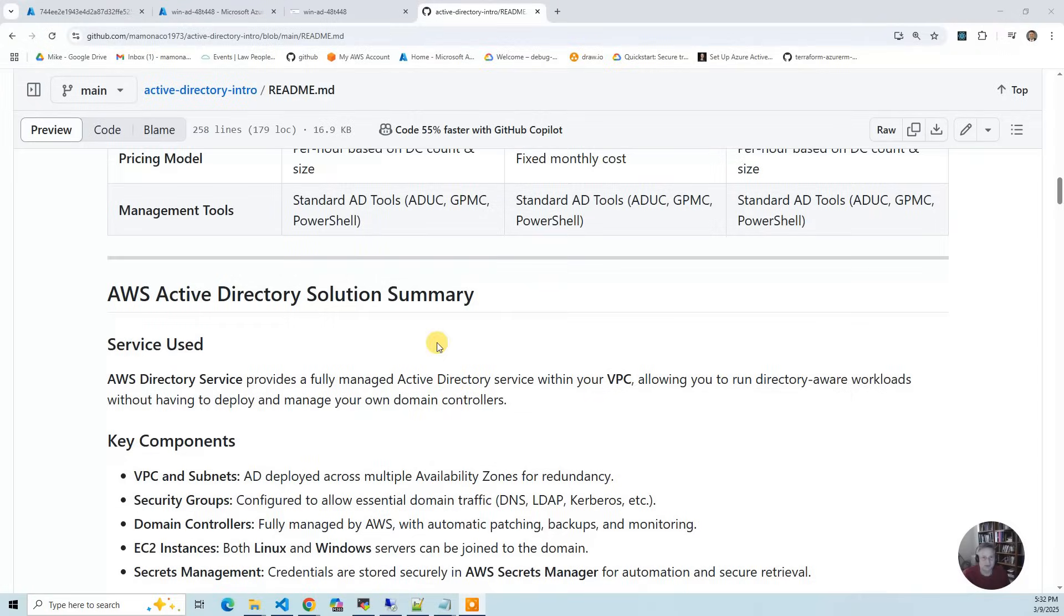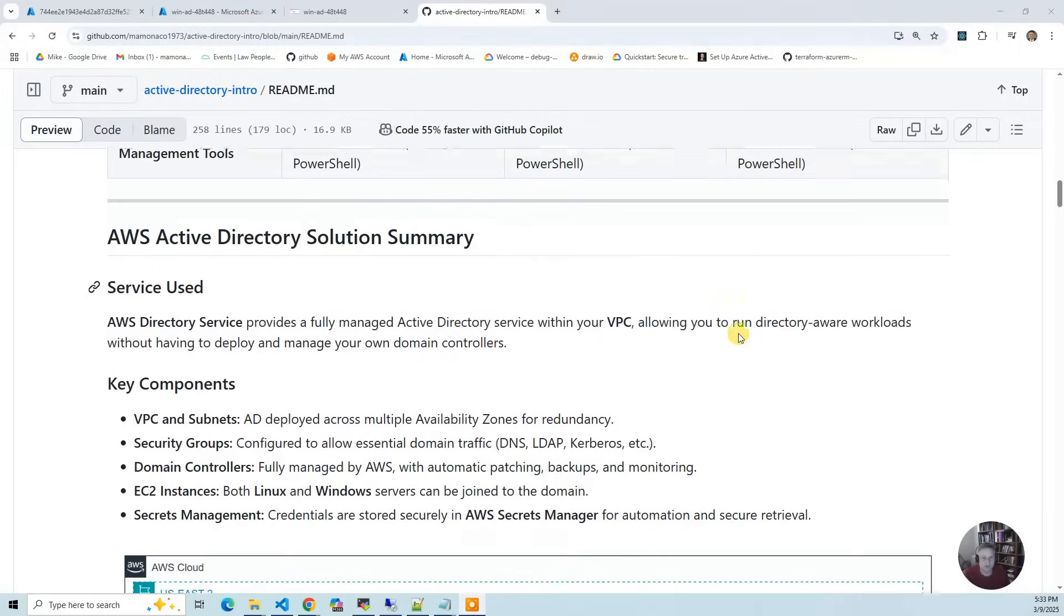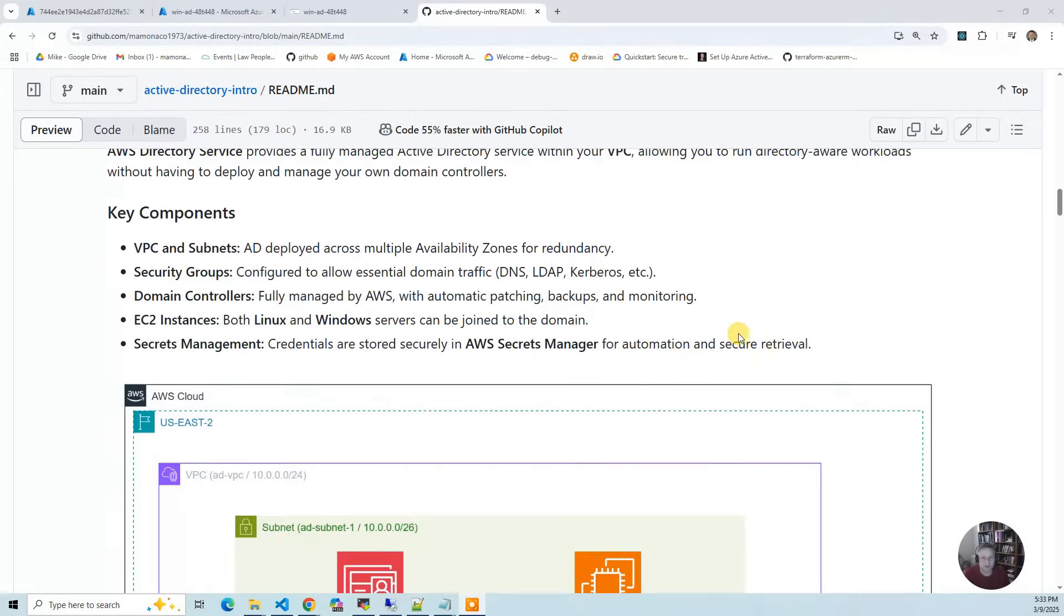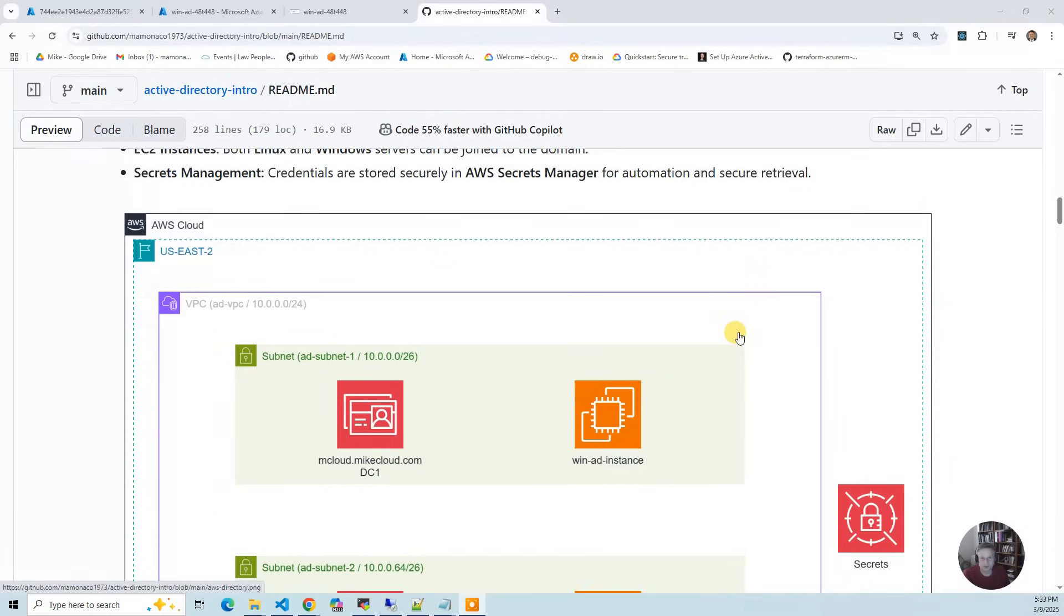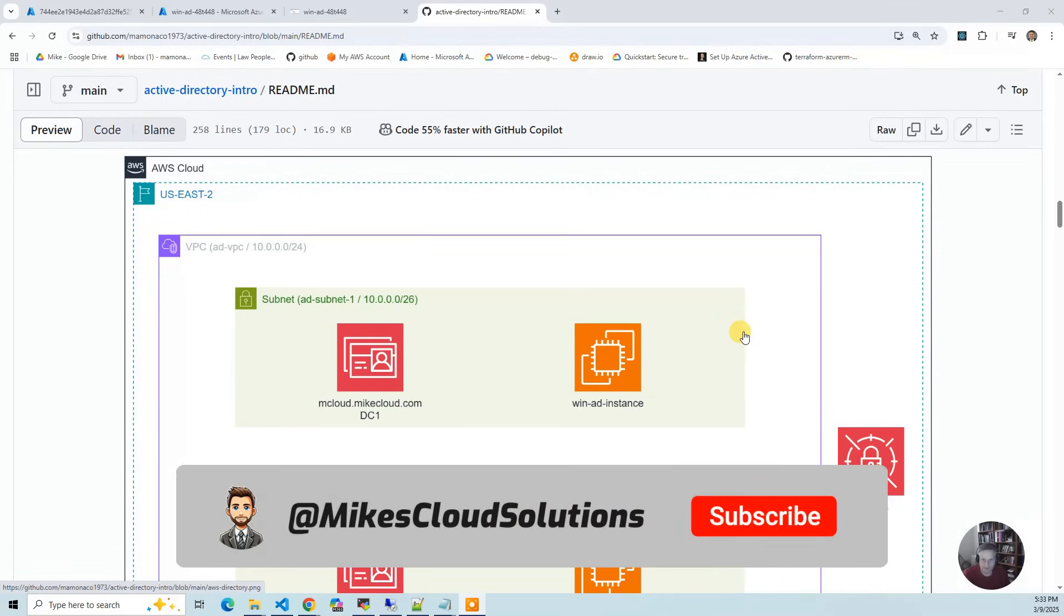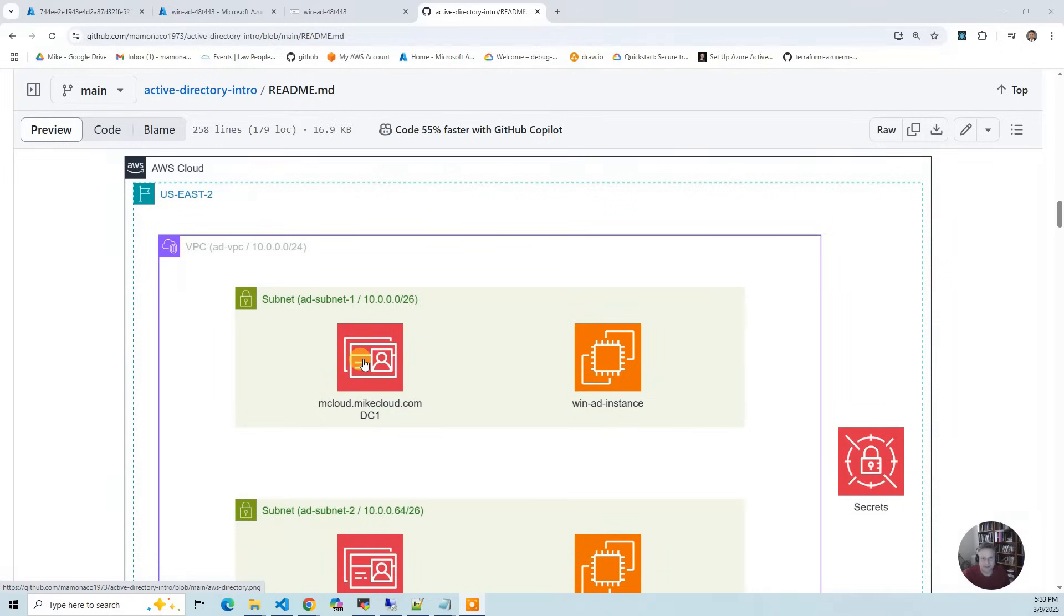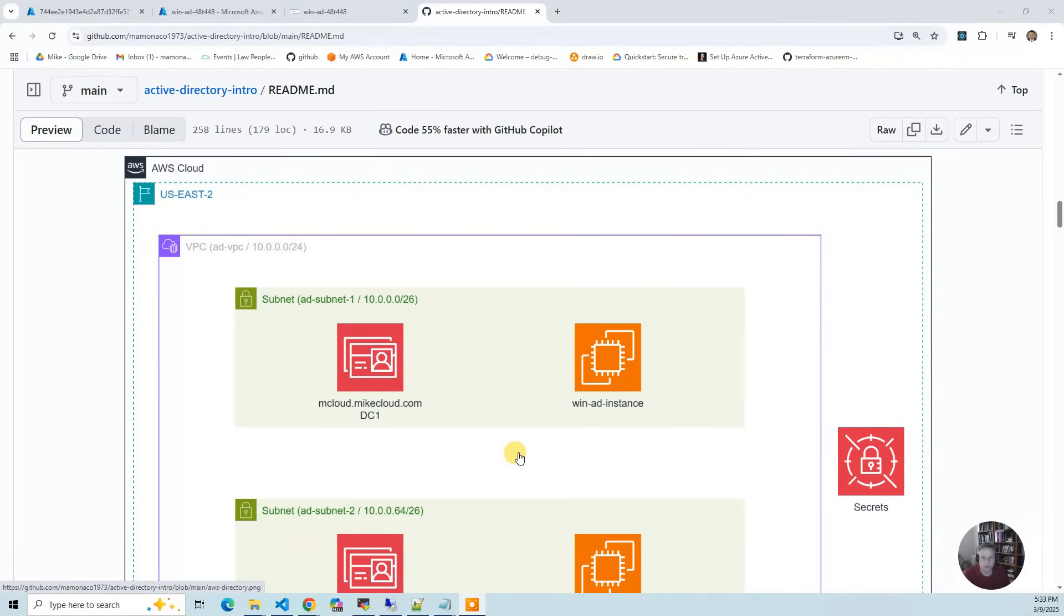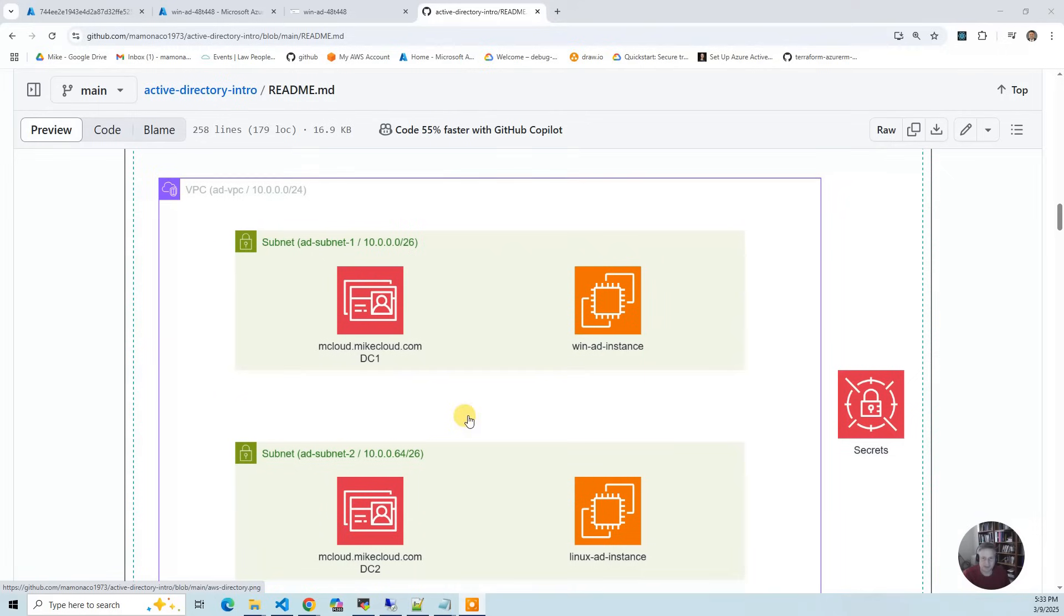You've got the AWS Directory solution, and we have a diagram for what we're going to build. We're going to do it in US East 2. We're going to build two subnets in our VPC, and AD is going to be balanced between those subnets. AWS subnets are typically segmented by availability zone or data center.